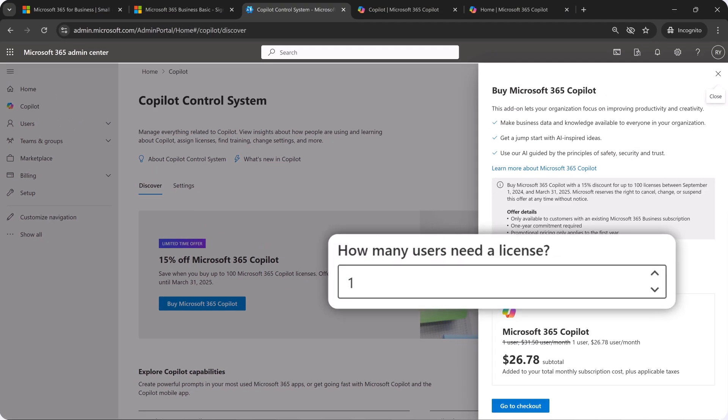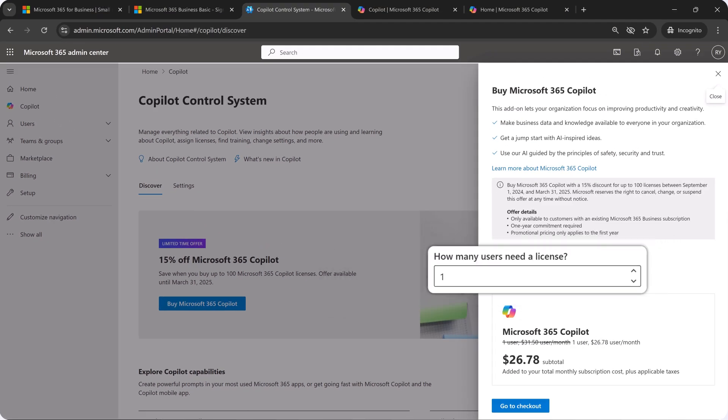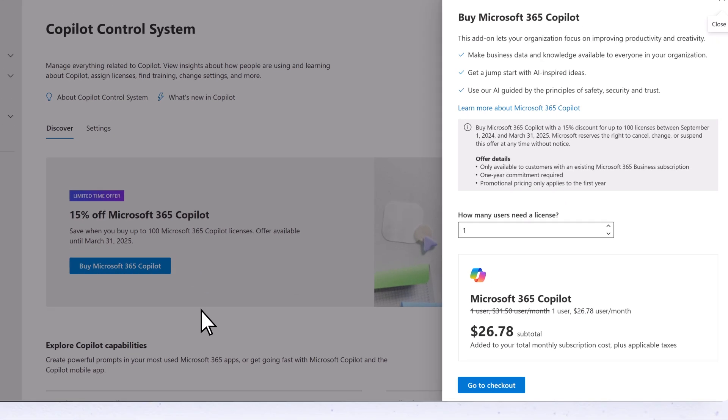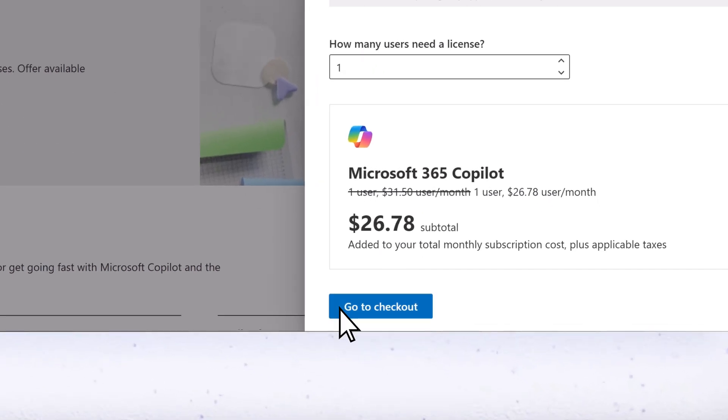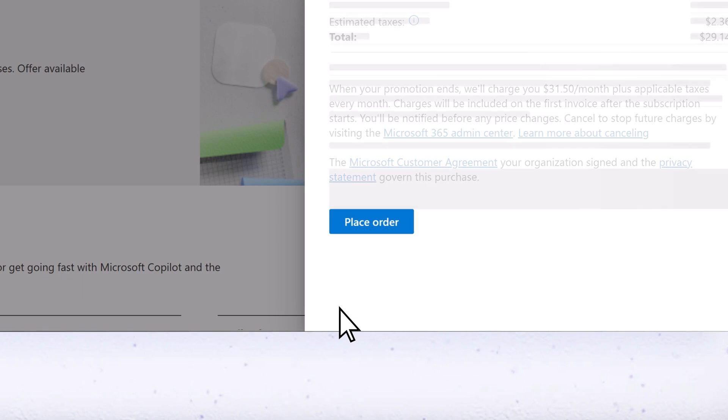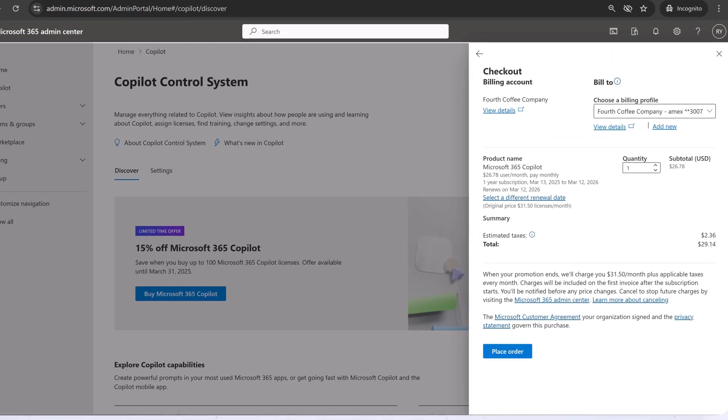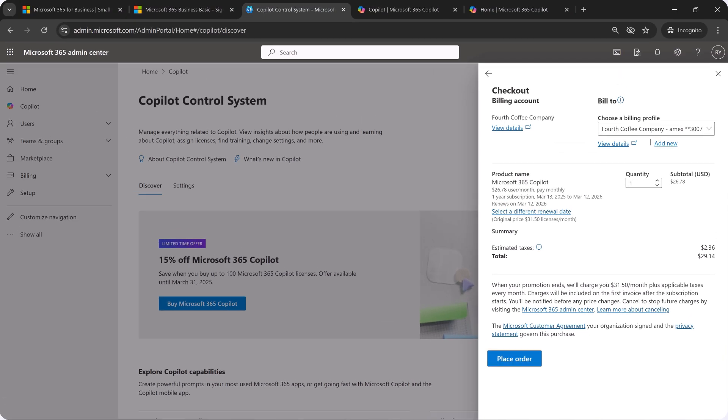Choose the number of licenses you want, select go to checkout, then place order.